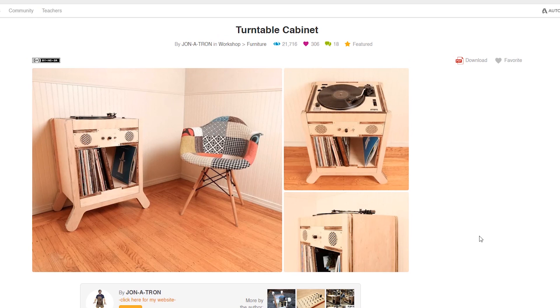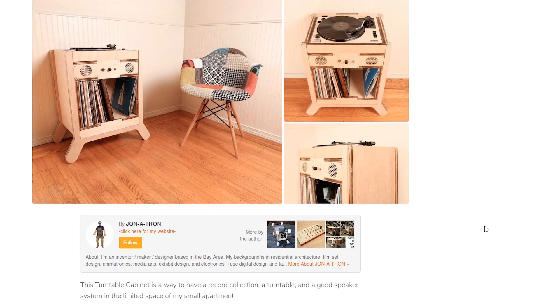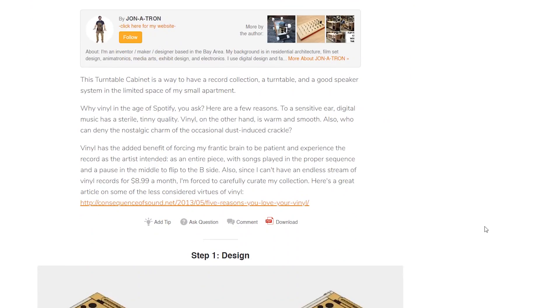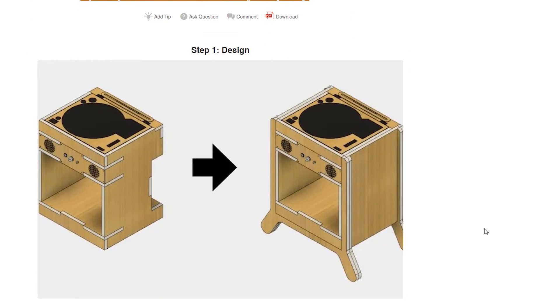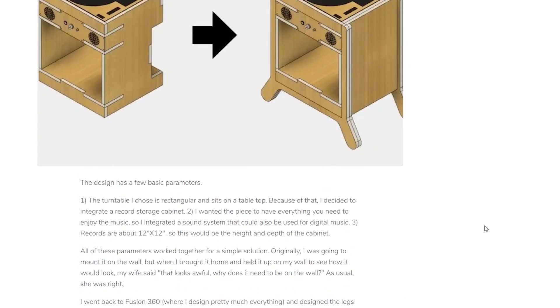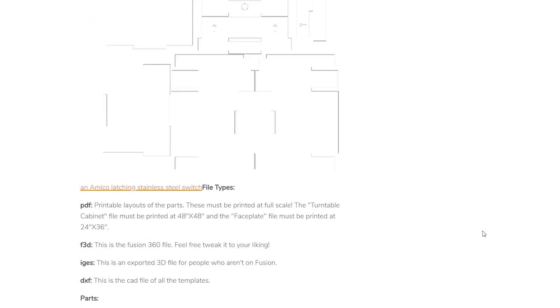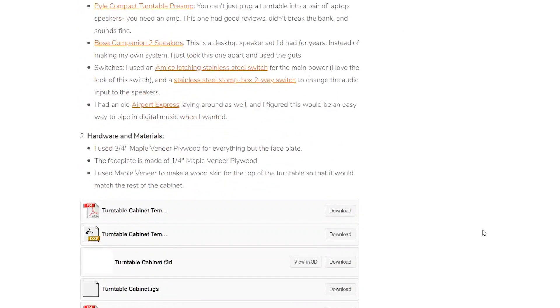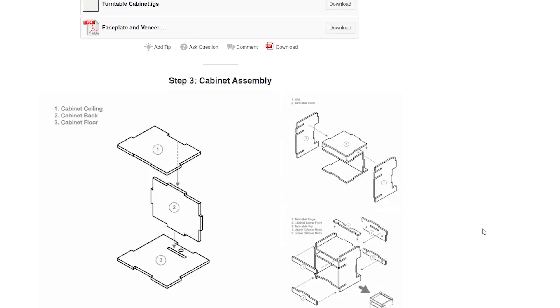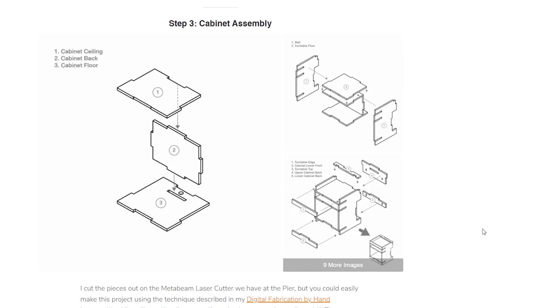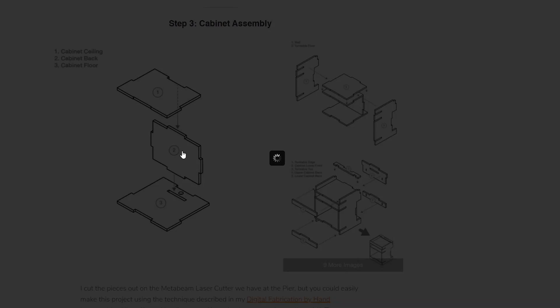Speaking of laser cut, Jonatron is back with this awesome design for a turntable cabinet with built-in speakers. He cut his version out of three-quarter inch plywood using a high-powered laser cutter, but there's no reason you couldn't go at it with a CNC router or even a template and a jigsaw. You can find the full guide with plans on Instructables.